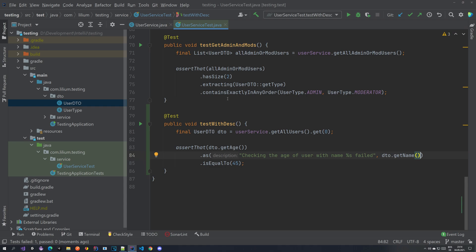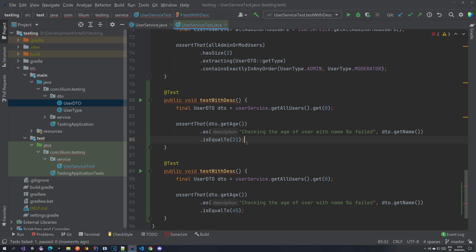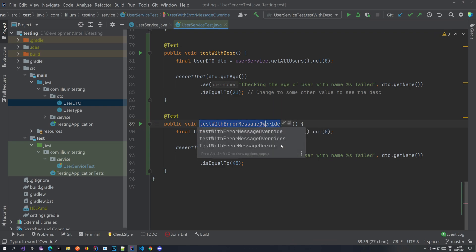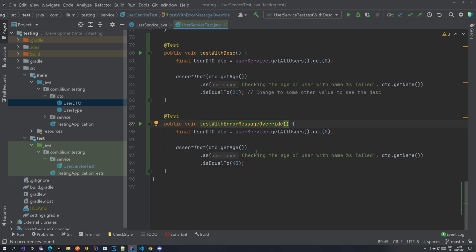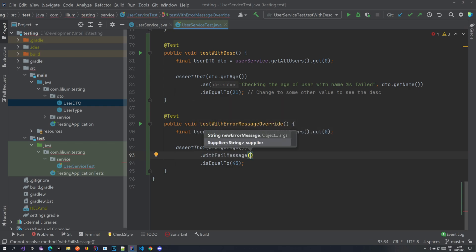You can also override the default message. Let's copy this test and make it always pass — setting it to 21 so the check matches. In the new test we are going to override the message we get back. To do that, we use withFailMessage, and with withFailMessage you can provide a custom string.